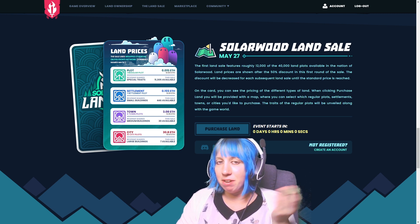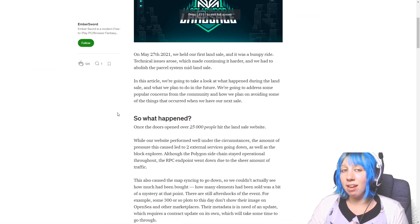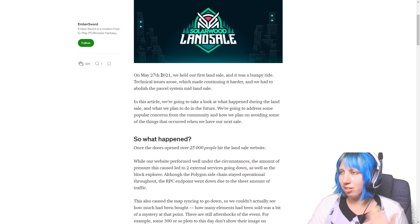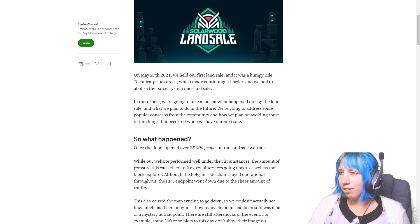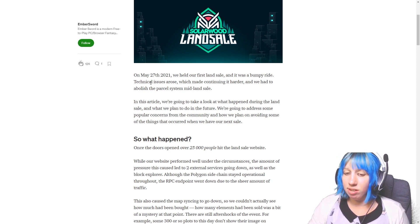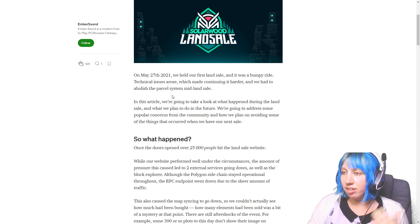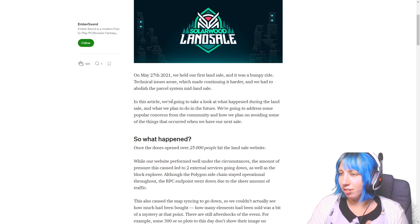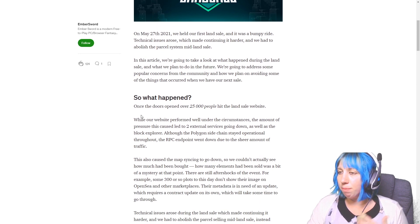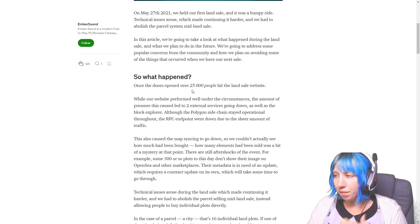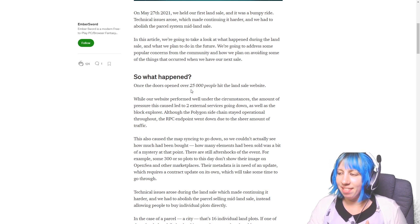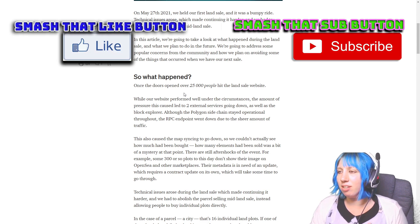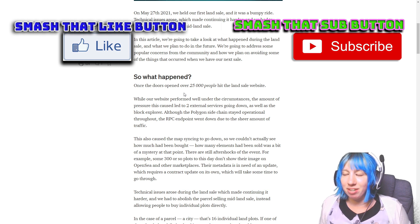But yeah, we're gonna have a look at why what happened happened and what they've learned and what they want to implement, or hopefully what they want to implement or do going forward. Okay, so they had their very first land sale, it was the Solarwood area on the 27th of May.